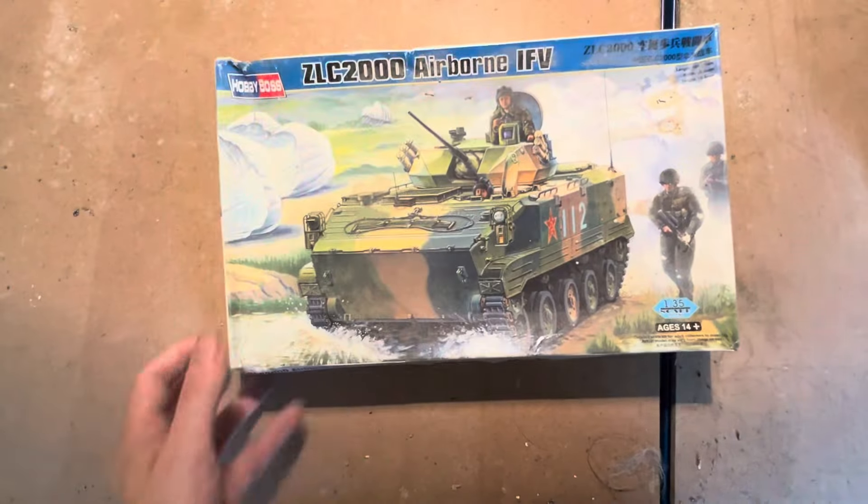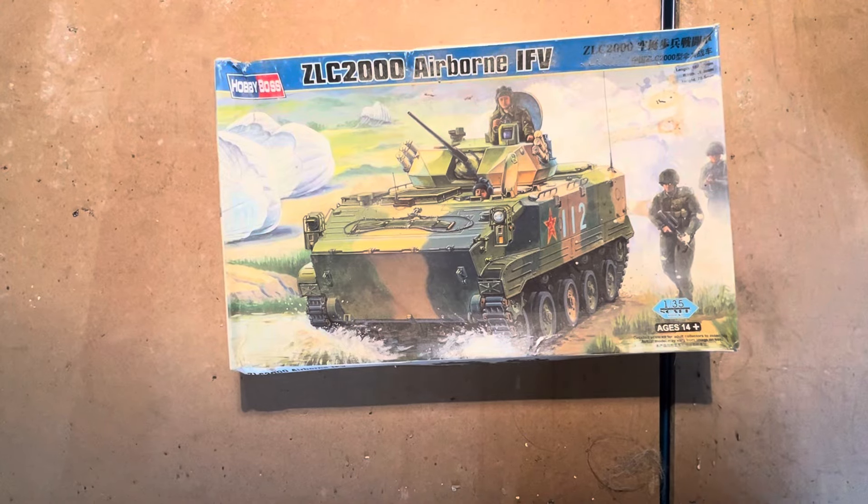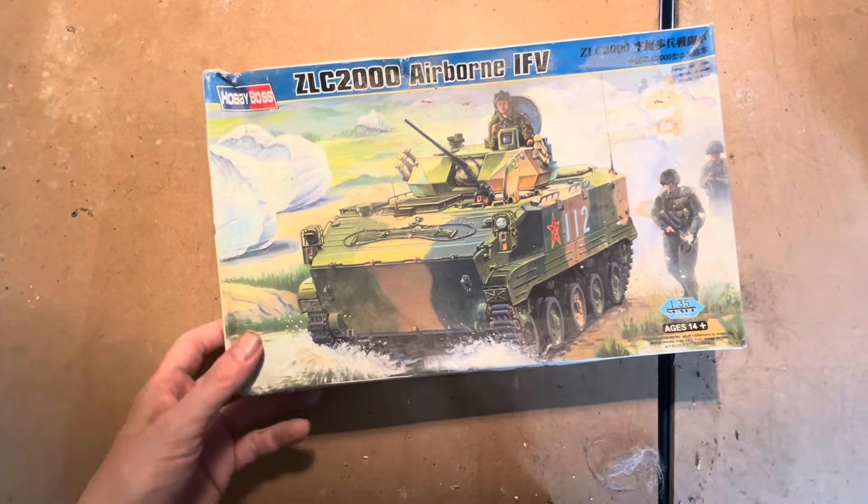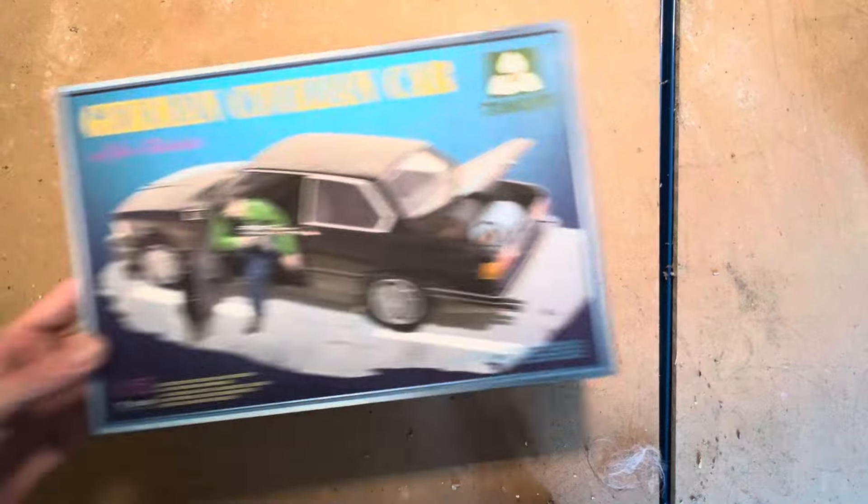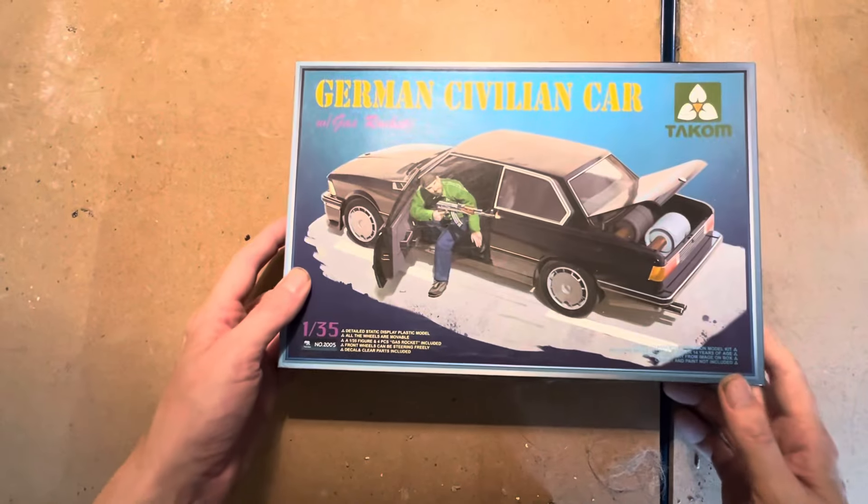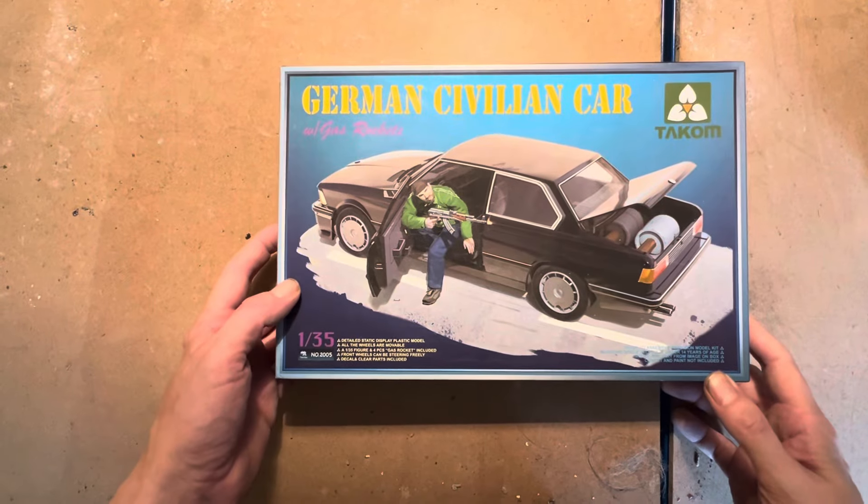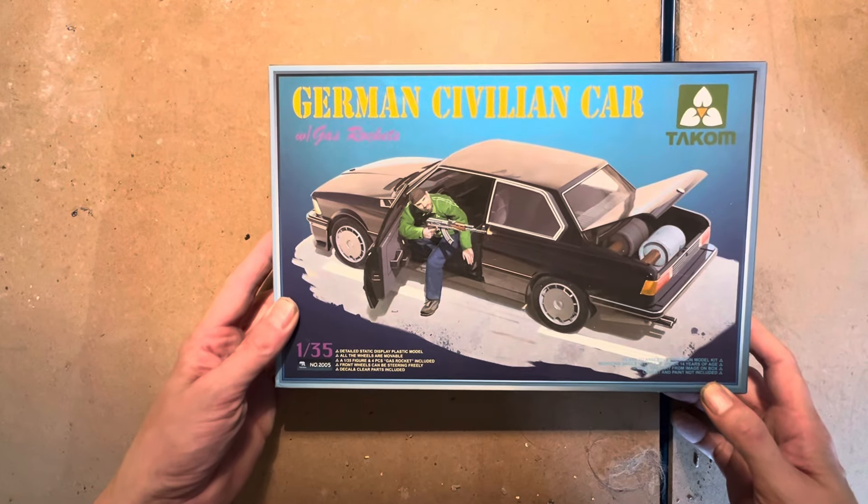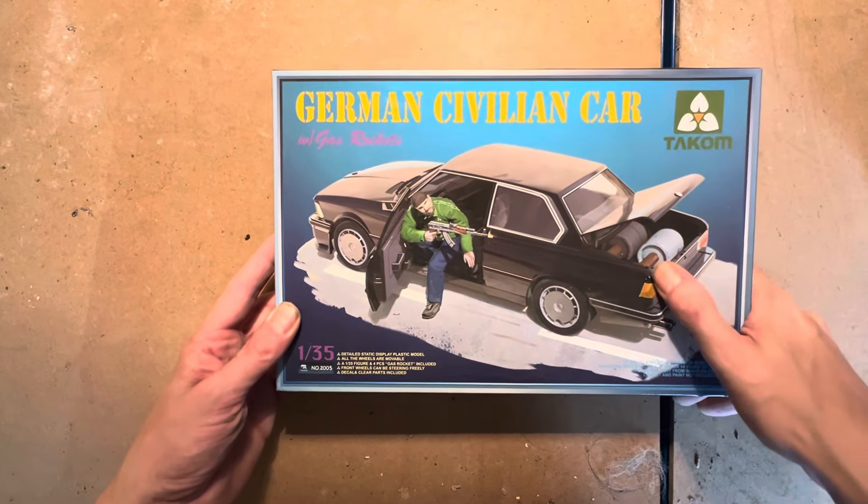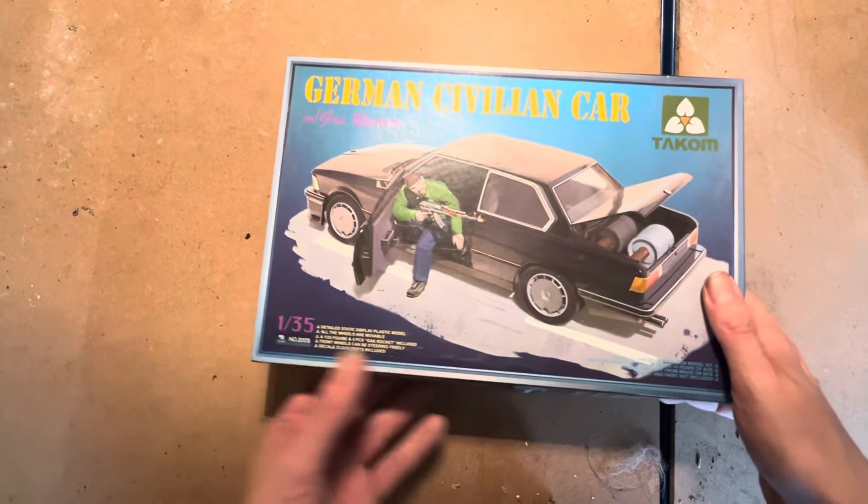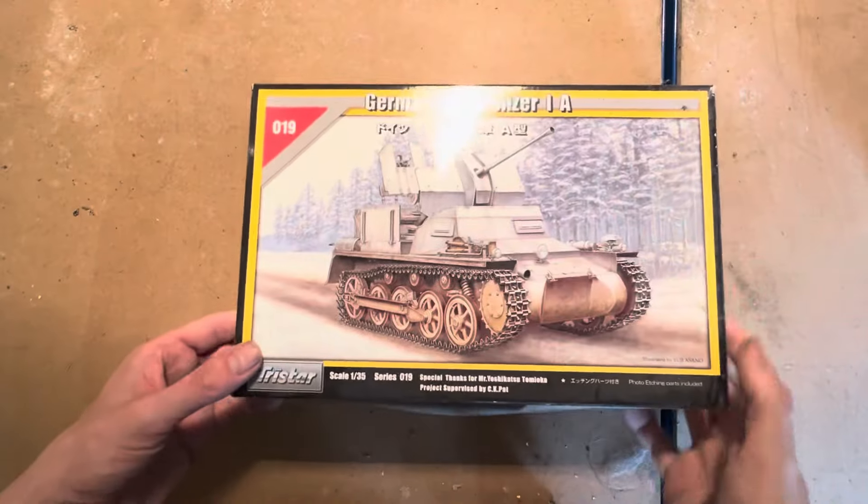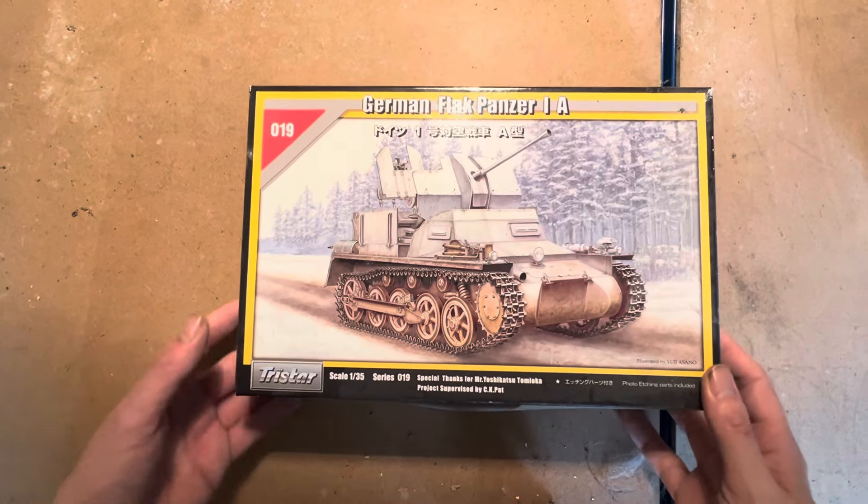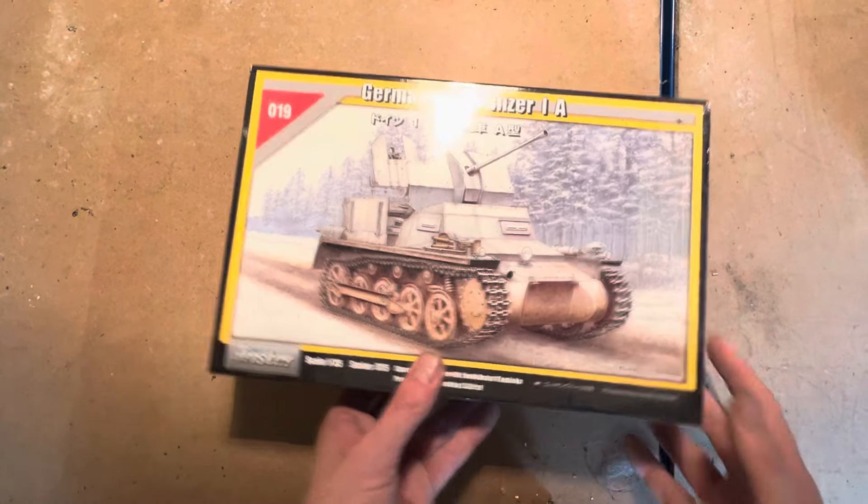Next off we have a Hobby Boss ZLC-2000. Here we have a German civilian car with a terrorist in it by the look of it, with a sort of bomb maybe. Here we have a German Flak Panzer 1A by Tristar, don't know, never heard of them.